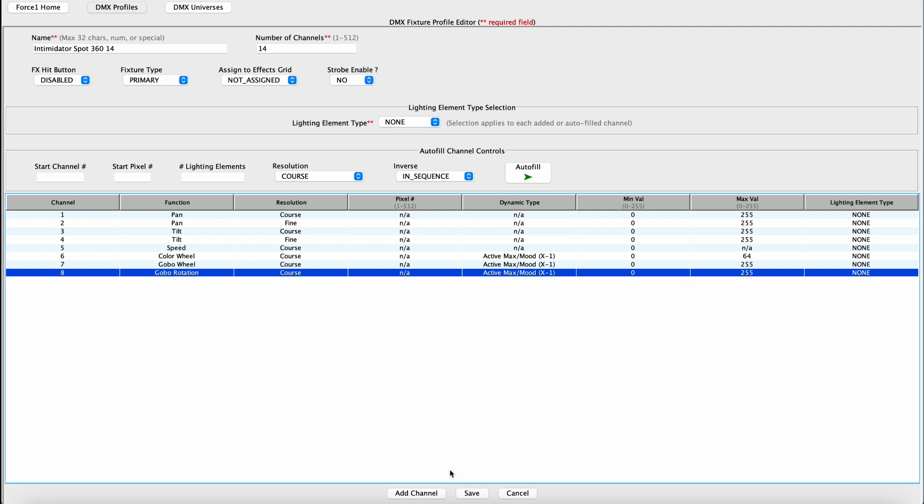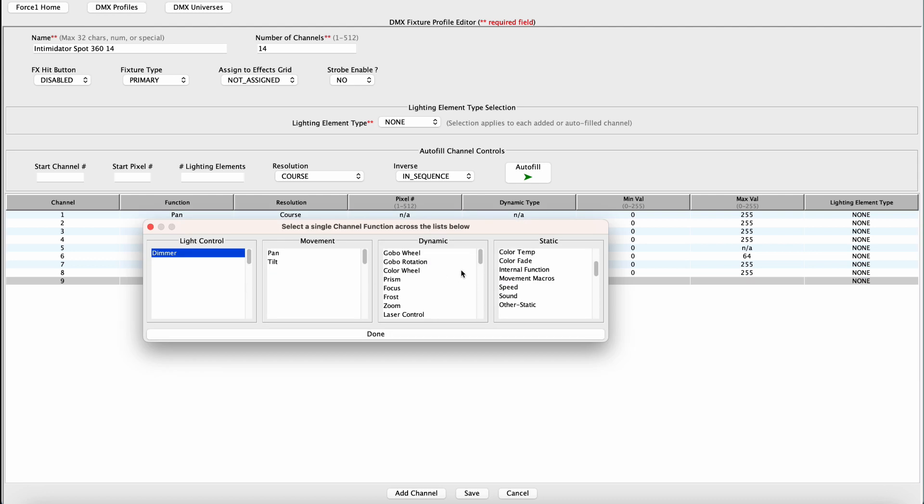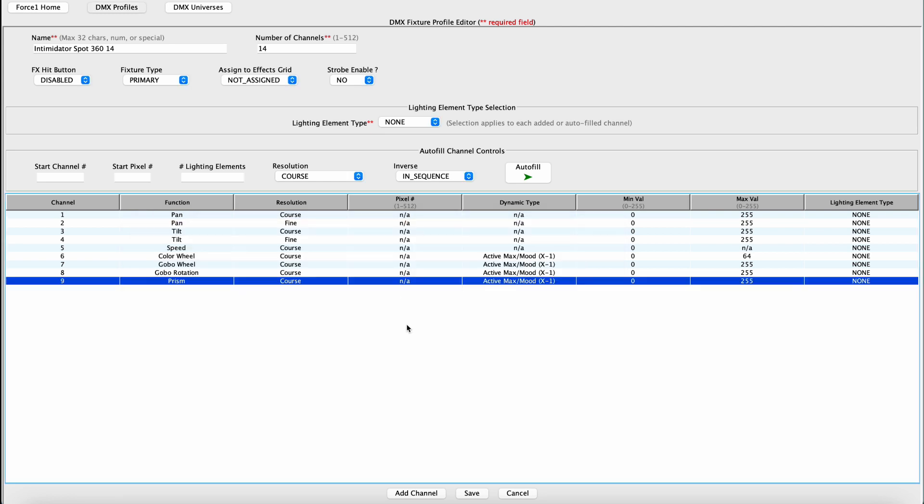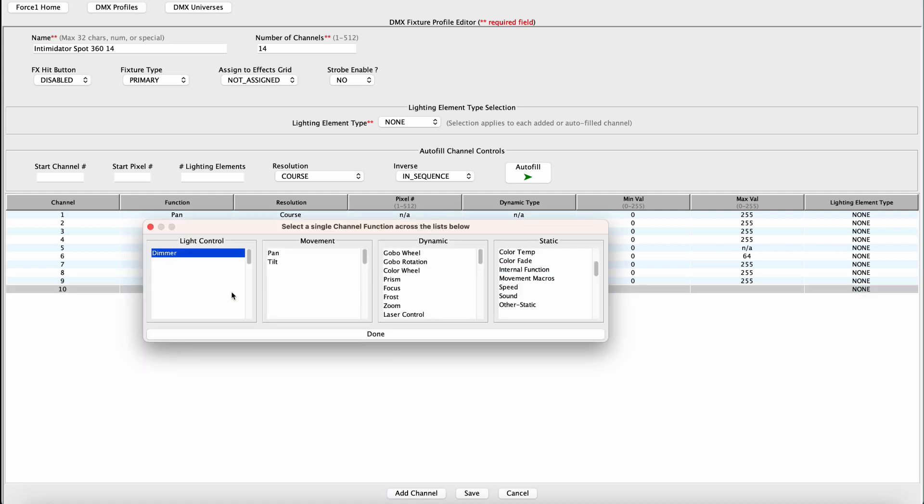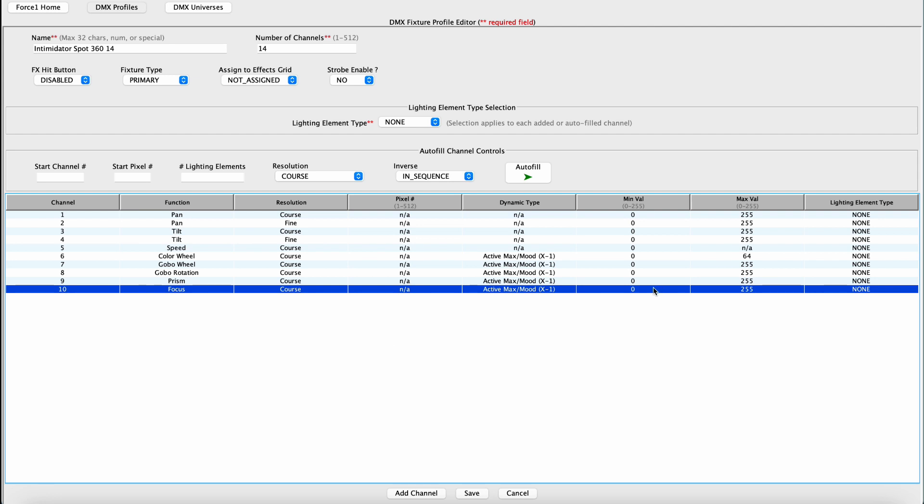Channel nine is a Prism, and this is also something I'd like dynamic control over during operation. So we want to select Prism under Dynamic Control. Hit done. And looking at the user's manual, I would like all aspects of that channel to be accessible from the Force 1.0. So I will leave that alone from zero to 255, and I'll also leave the dynamic type alone just as every other one that we've set thus far. So channel 10 is a Focus. We will leave the range between zero to 255. Dynamic Type I will leave this the same. Then we'll add another channel.